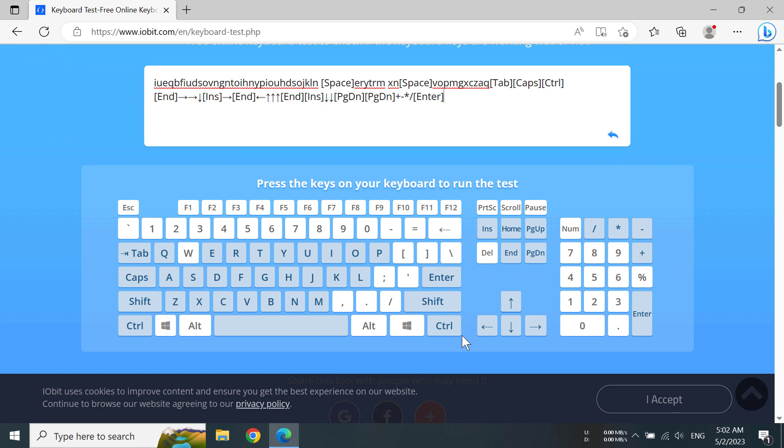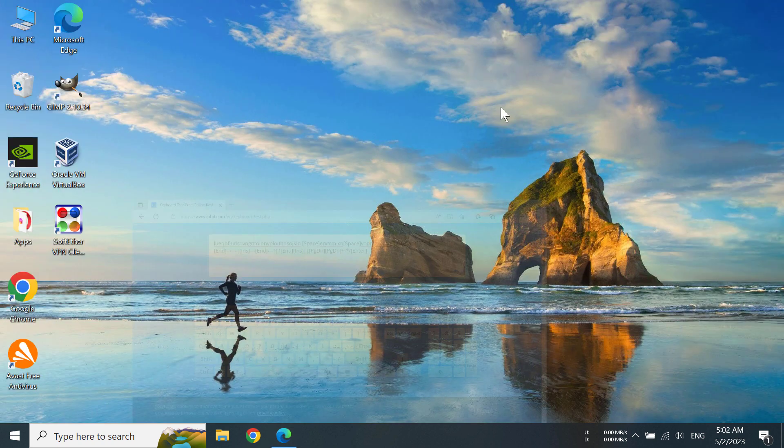So that's how you can test your keyboard. Thank you everyone for watching this video. If you think this video was helpful to you, please subscribe to our channel and also like this video. I will see you in the next video, goodbye.